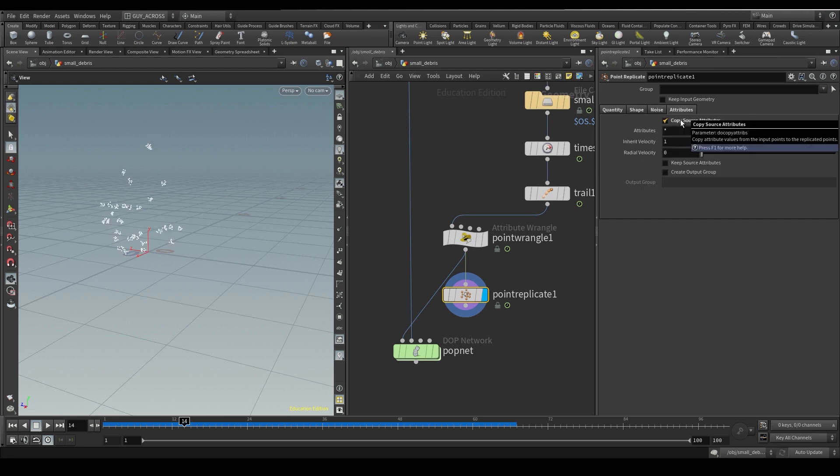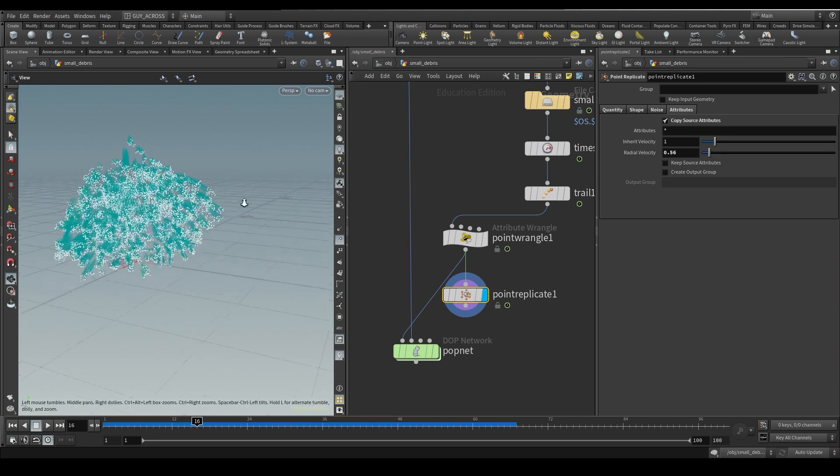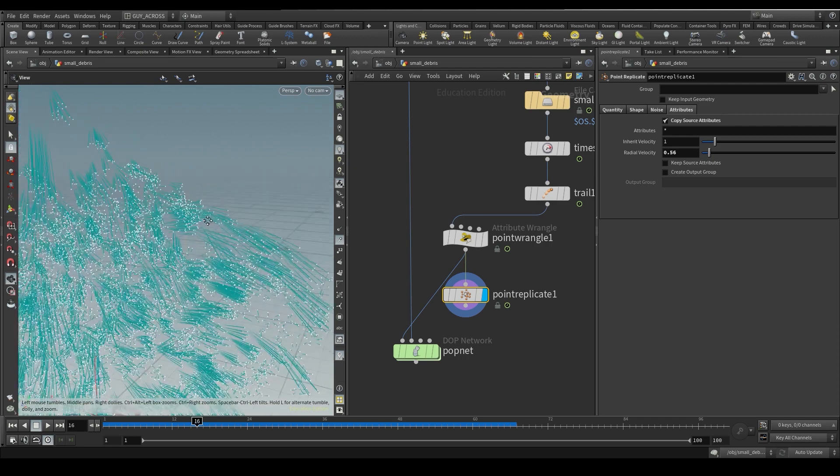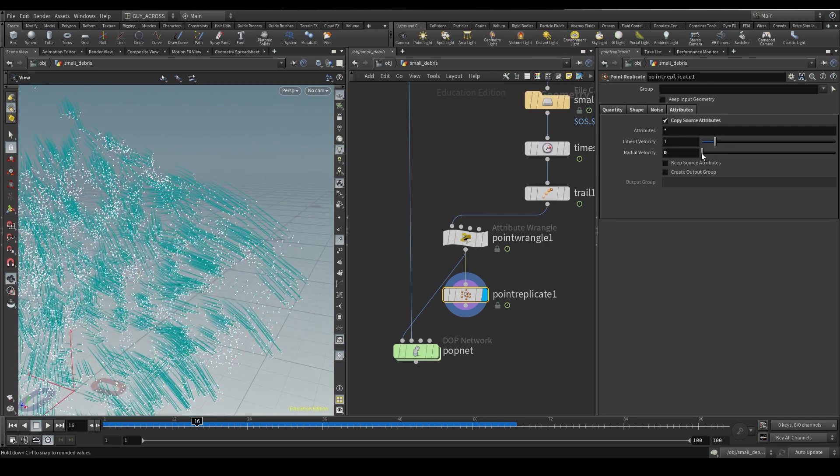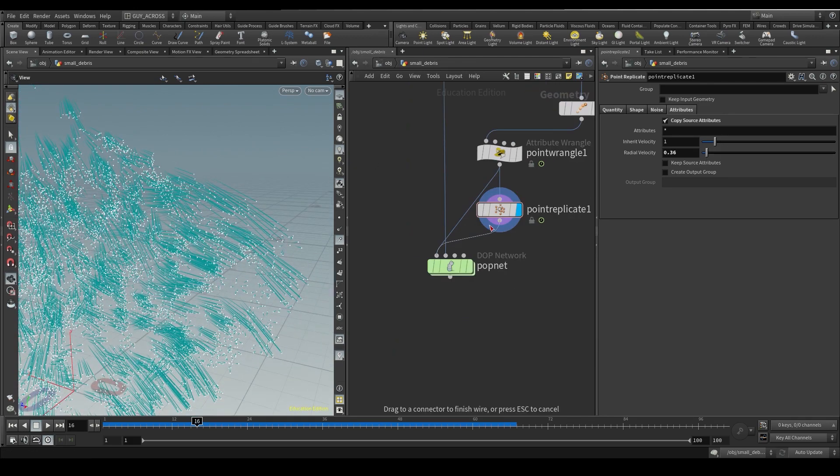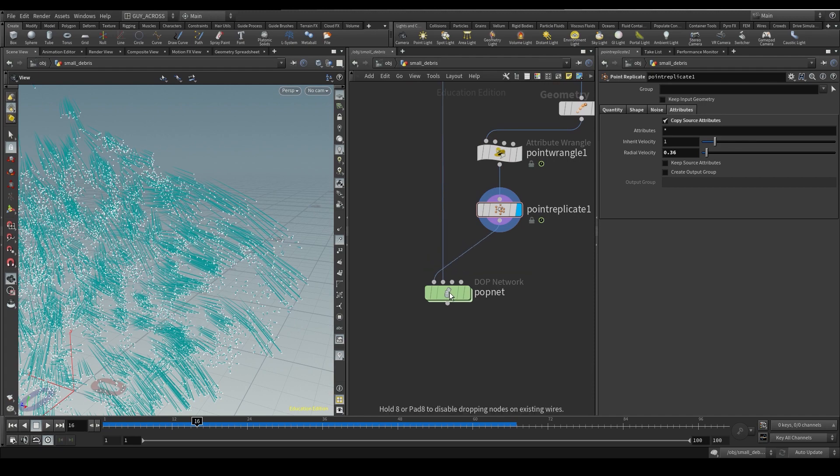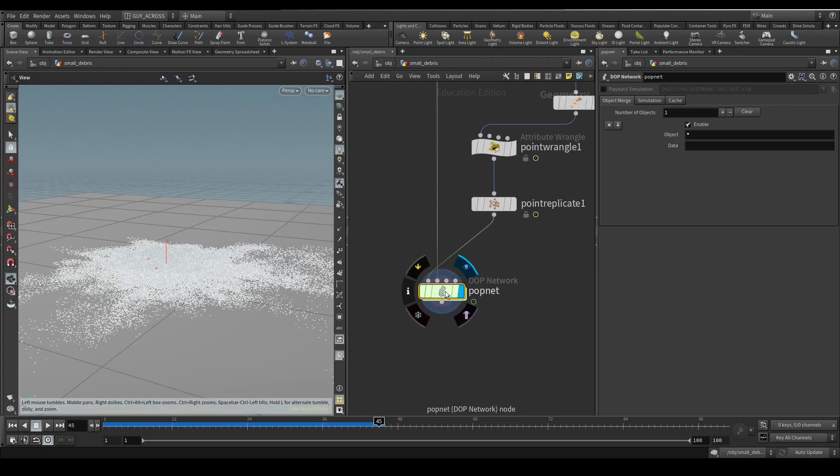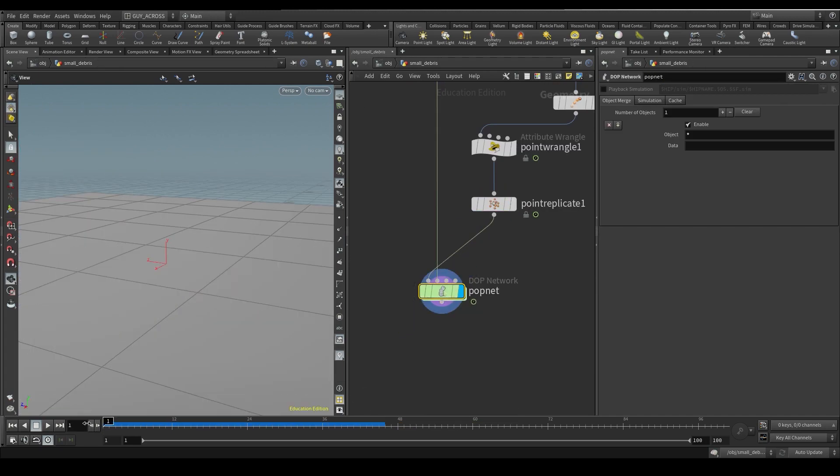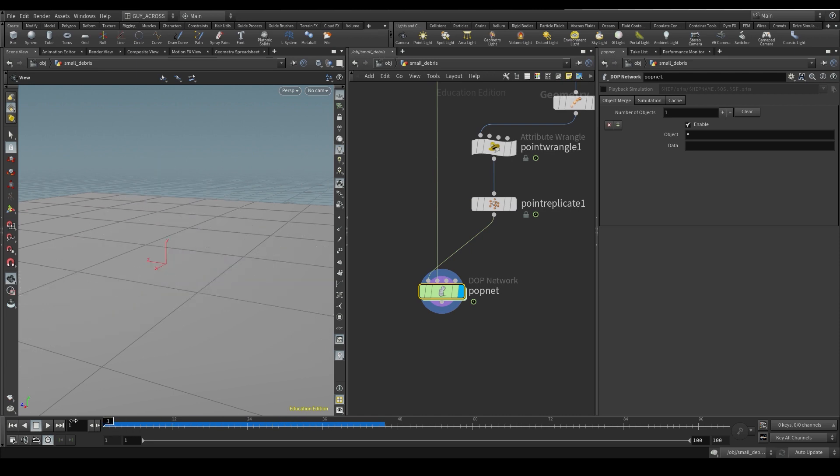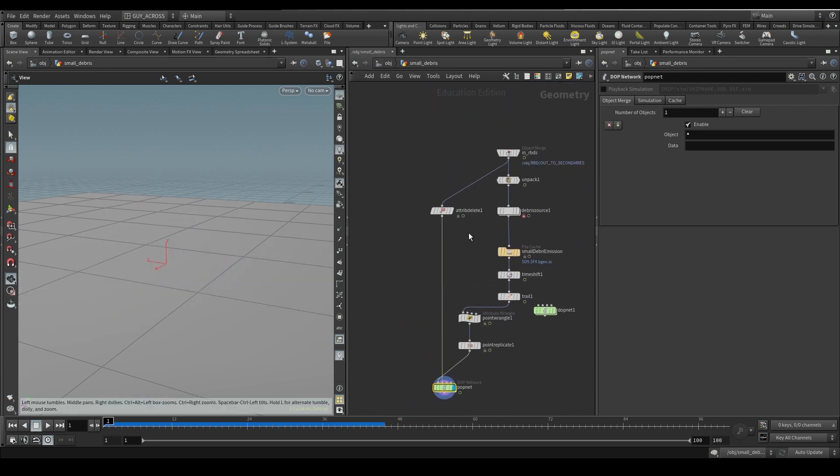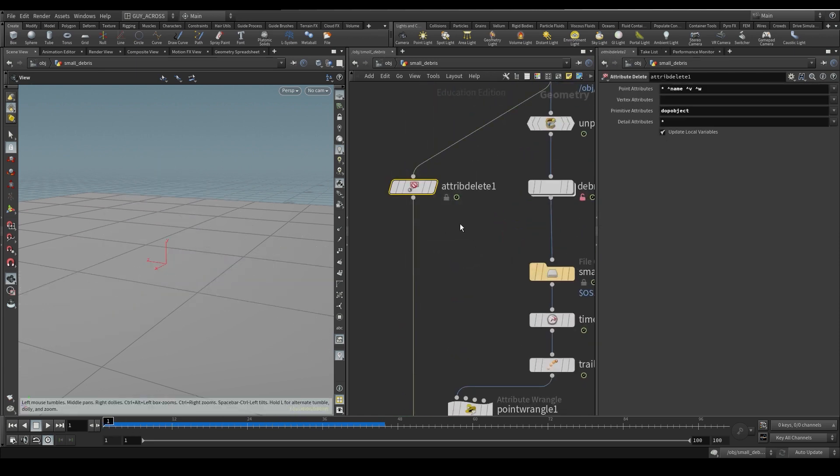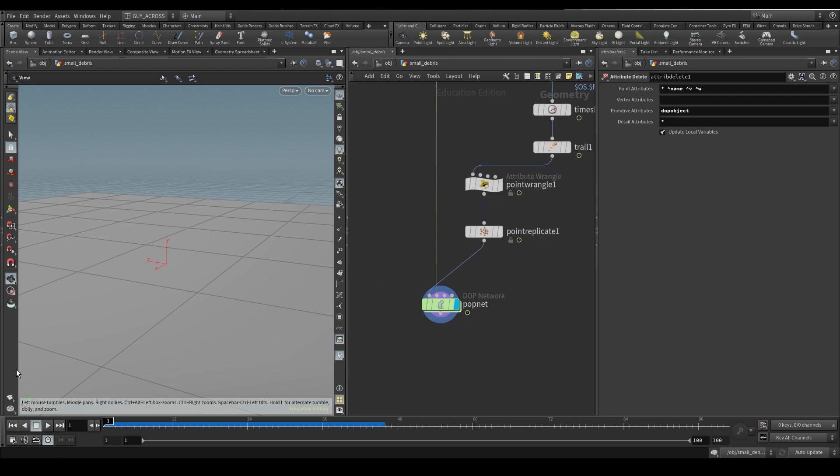Let's add a little bit of noise just to break it up a bit. Copy the source attribute. And here we can do a bit of radial velocity, which is going to inherit the velocity of one, which is what the point gave us. But now this radial will push things out a little bit. Put that in there. Now let's see what we get. One thing we are forgetting though is that we are not colliding with this geometry, which is why it's just fallen down. So let's set that up.